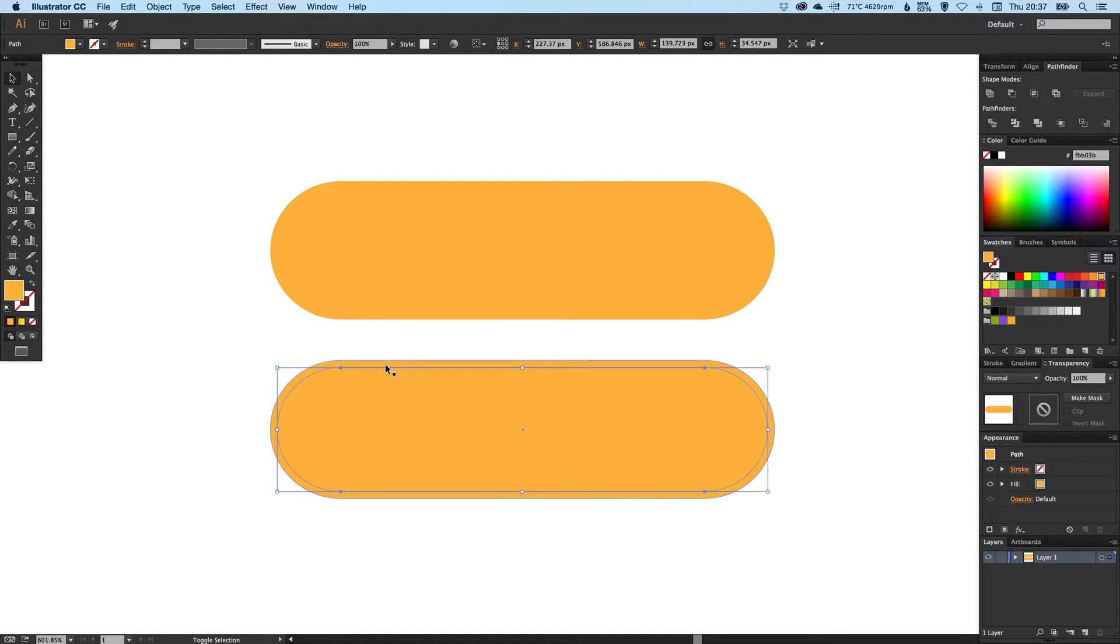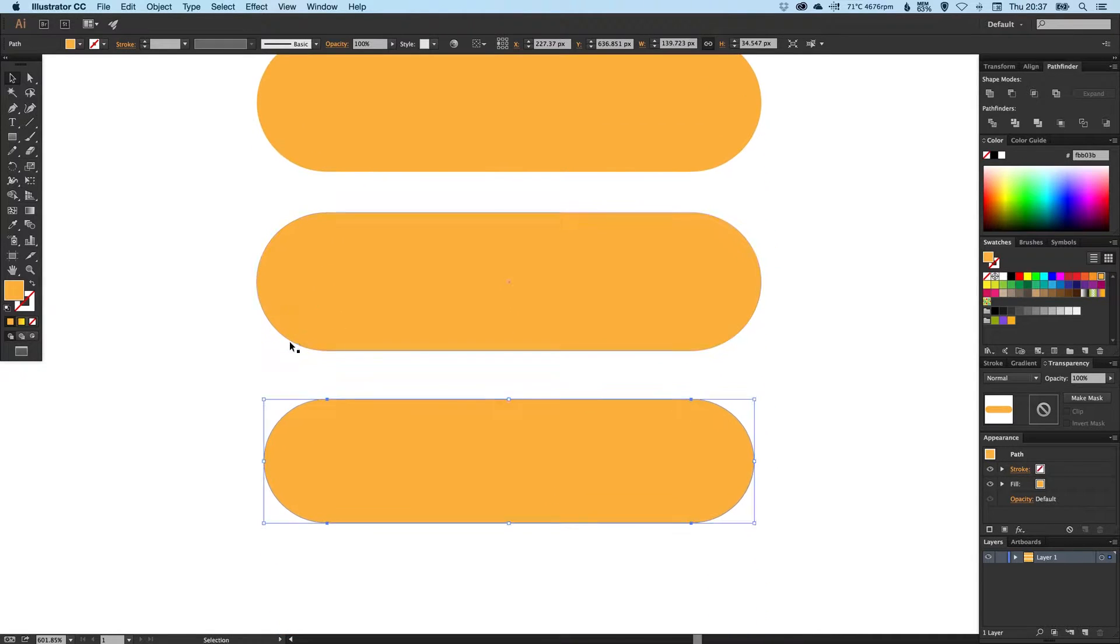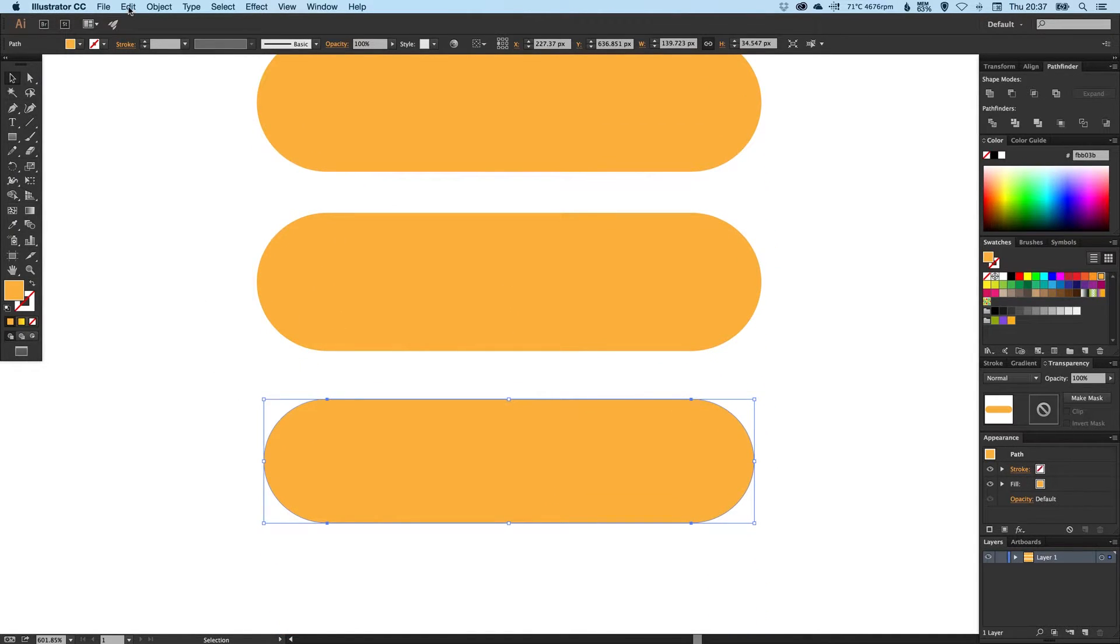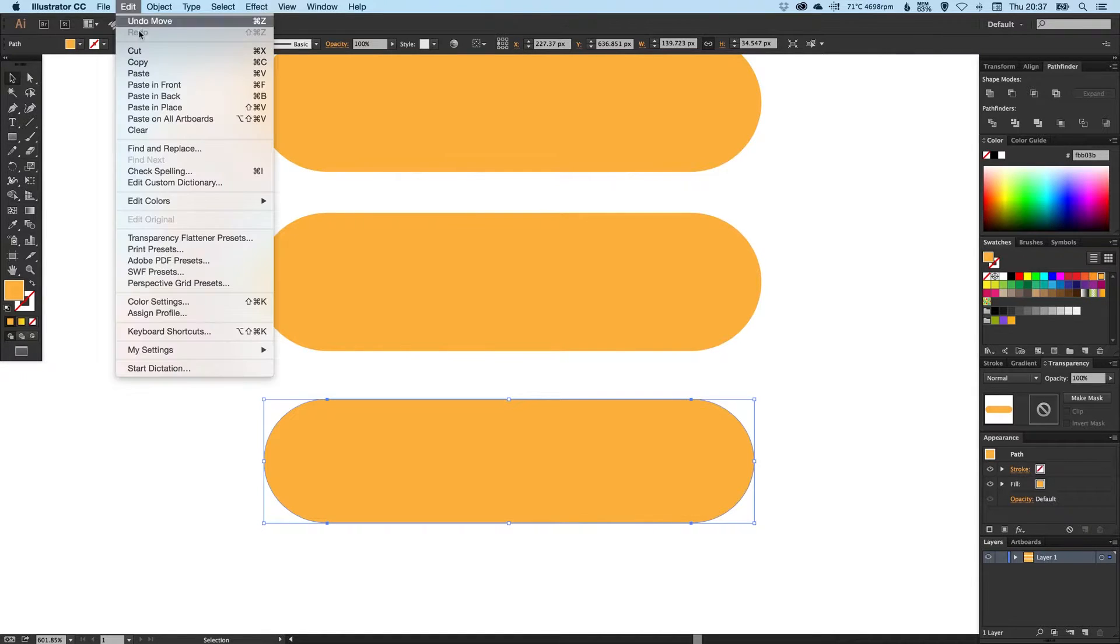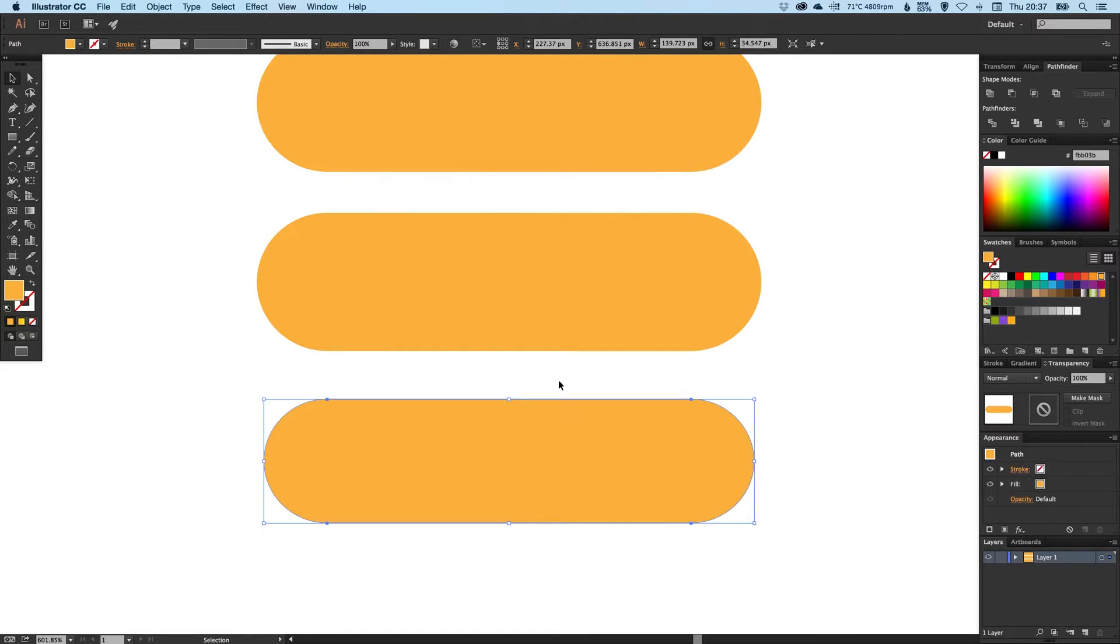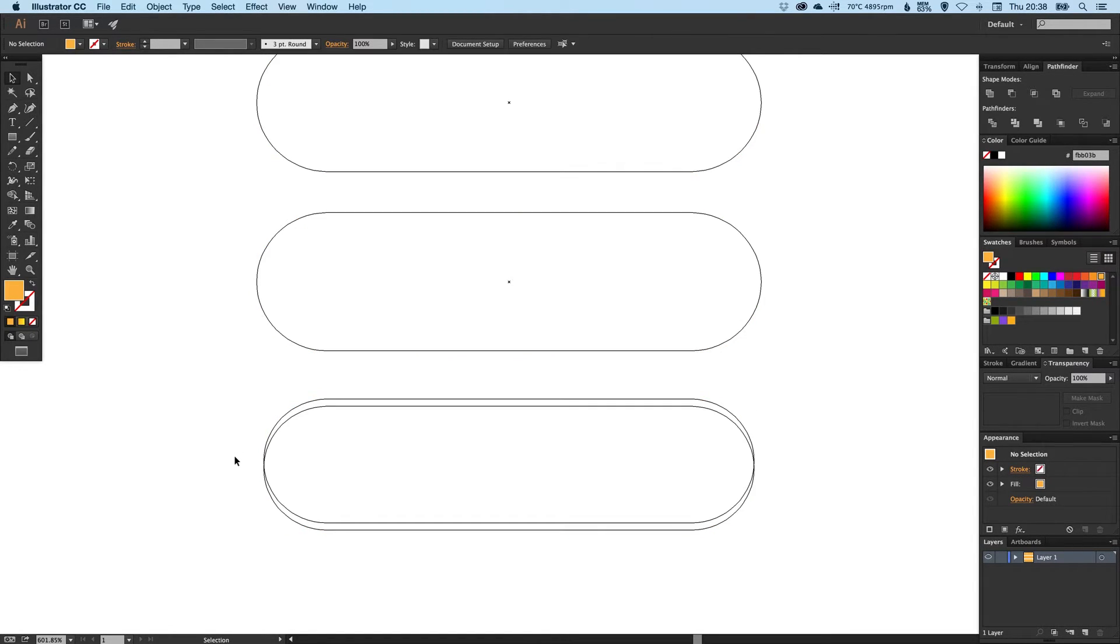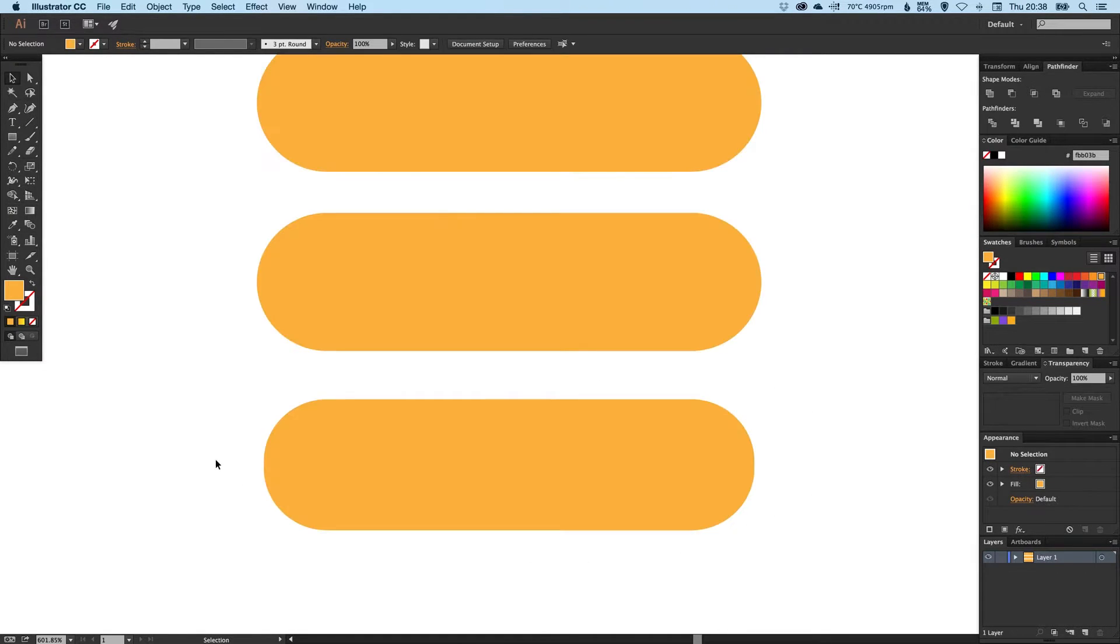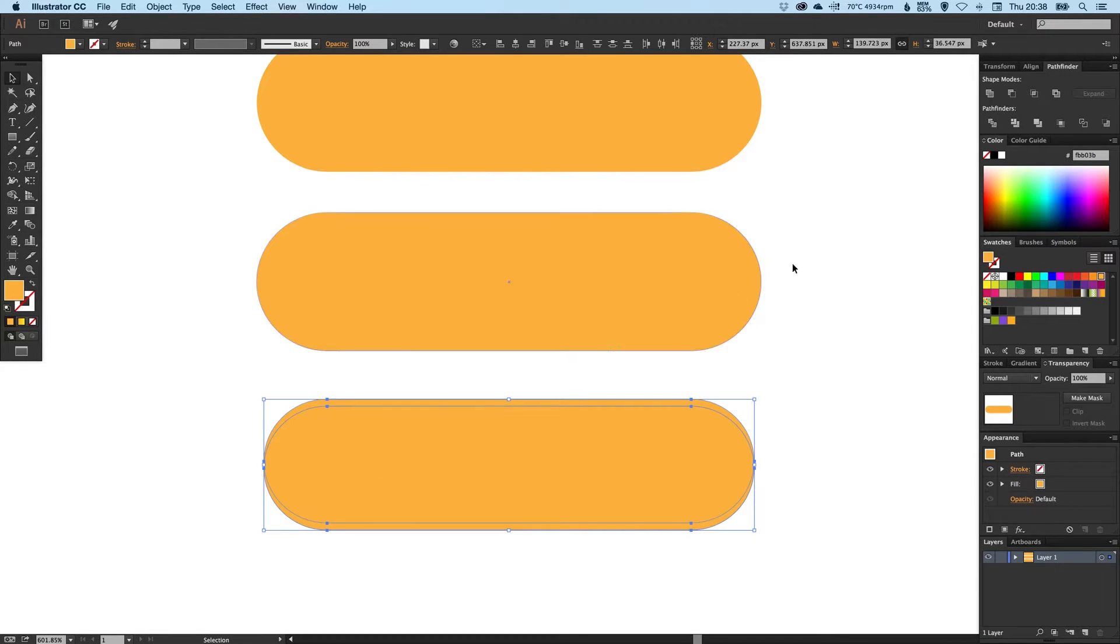Holding Shift we can move this one out. We're going to Edit Copy, Edit Paste in Place for the last time, and then we're just going to tap our arrow keys down twice. If you press Command Y on the Mac or Control Y on the PC, you should have something that looks like this.